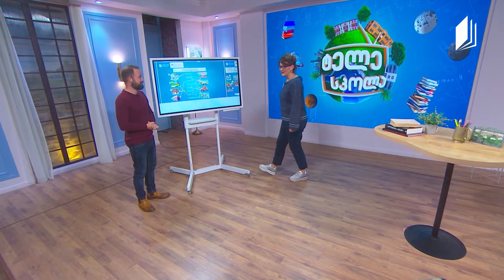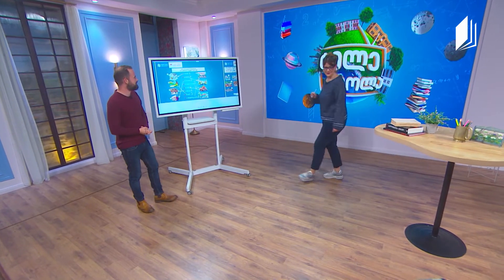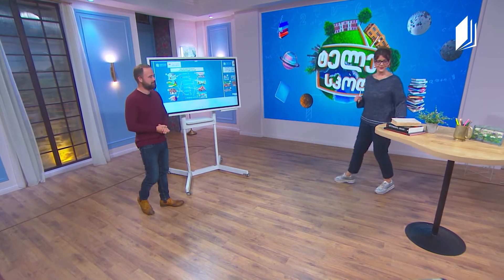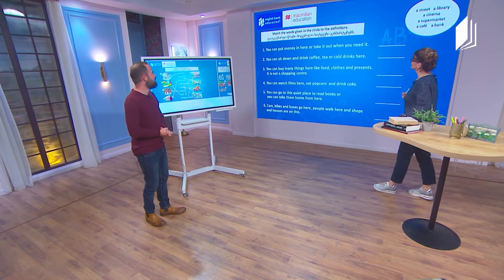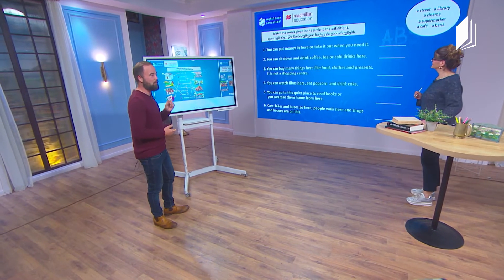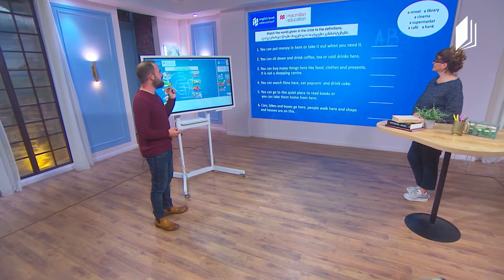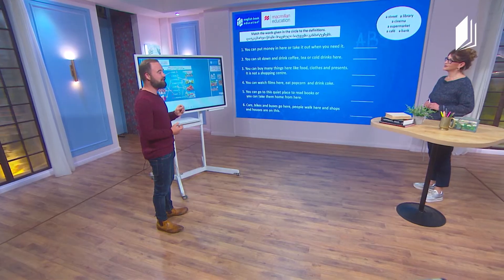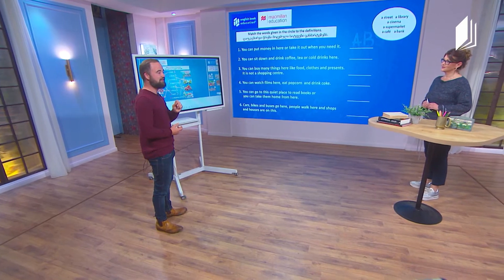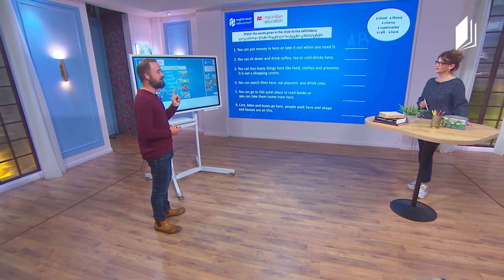Now please look at the screen. We're going to match the words given in the circle to the definitions.